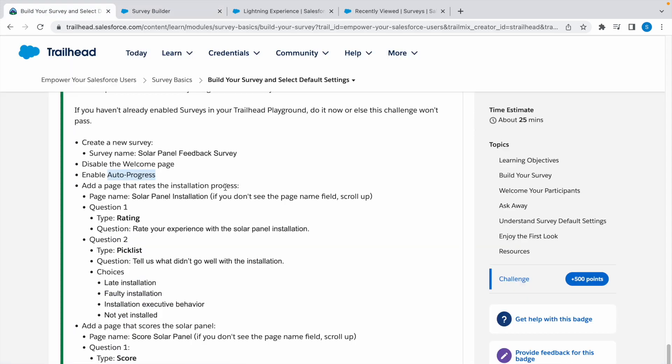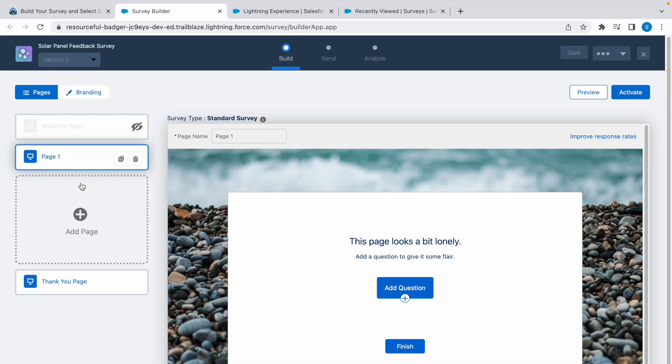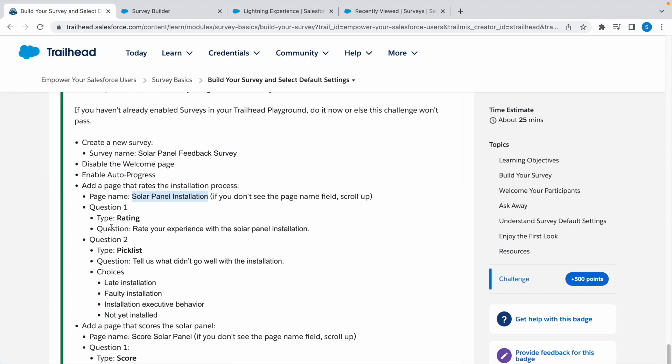Now we need to add a page that rates the installation process. This is the page name, so copy this. Now we need to add a page. Click on this, enter the page name, and now we need to enter the two questions.